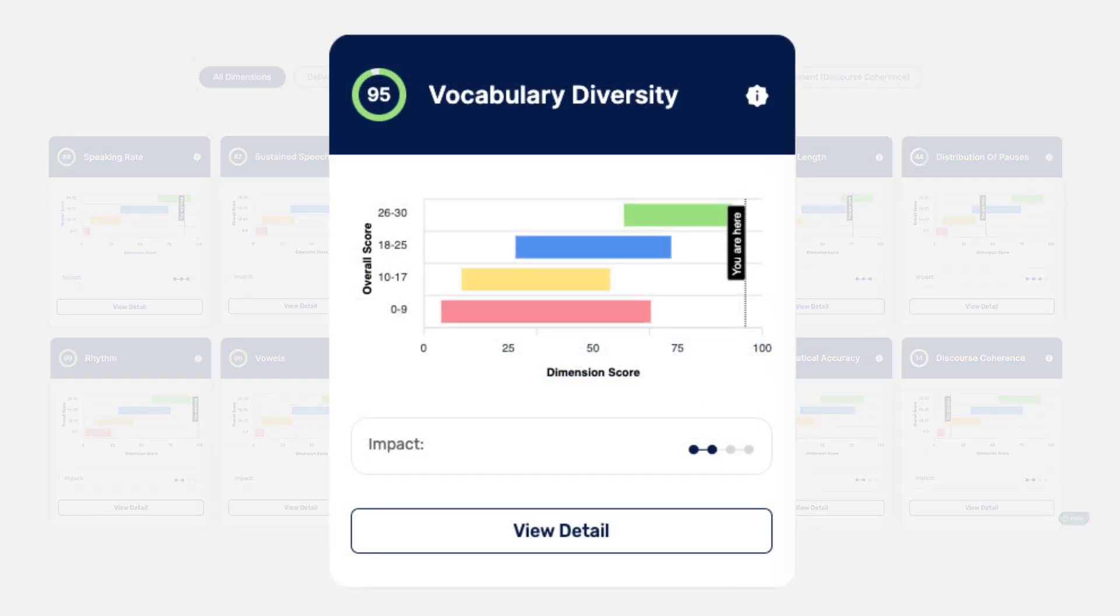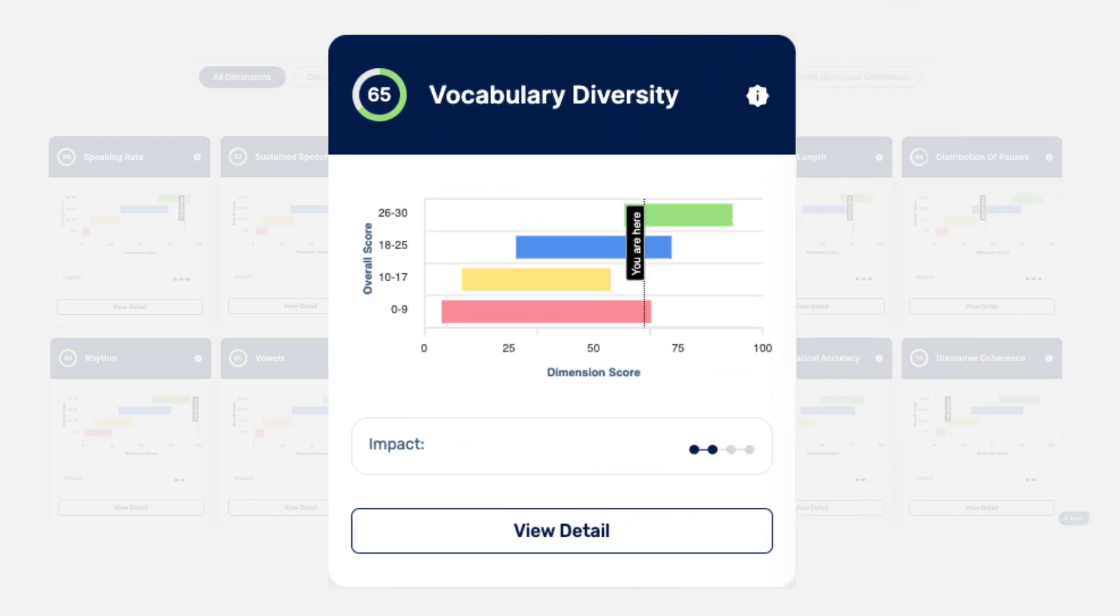Two people could have the exact same vocabulary diversity score, say a 65. But one test taker could have an overall TOEFL speaking score in the good range and the other in the weak range.